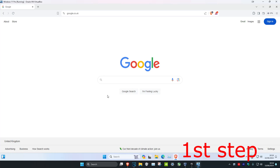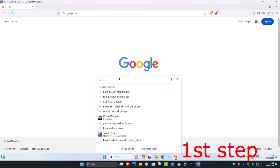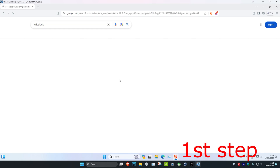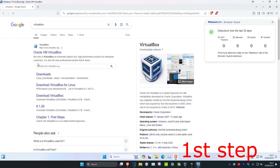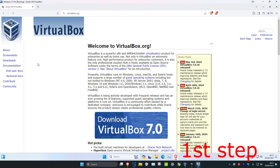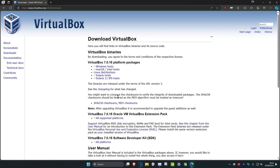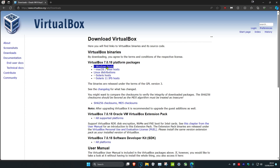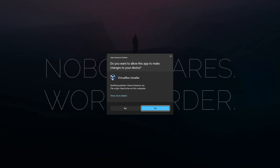First we're going to install VirtualBox. If you already have VirtualBox, just head over to the timestamp I'll leave down below. To install VirtualBox, head over to any web browser and type in VirtualBox, then go to the Oracle VM VirtualBox website — I'll leave a link in the description. Click on Download VirtualBox, select your operating system. I've got Windows, so I'll click on Windows Host and the download will begin. Once downloaded, click on it and then click Yes.